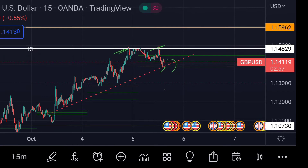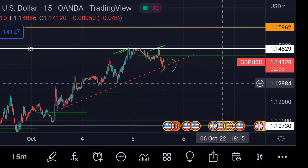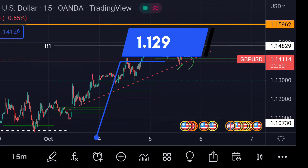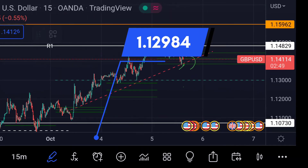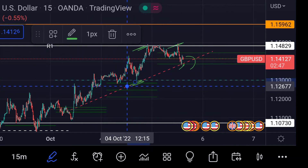In that case, we can expect the price will find very strong support at this green dotted line area, which is around 1.12984. Previously in the chart you can see that area acted as a strong support.